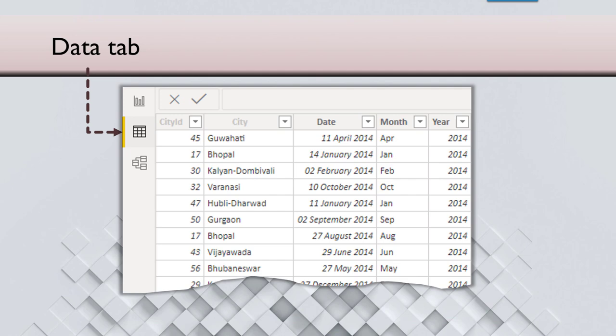Once the data comes inside Power BI, it is visible to you in the data tab. So Power BI has three tabs. This is the data tab. This is the reports tab where we create reports, and this is relationships. All this we'll see in future videos.